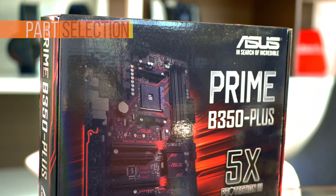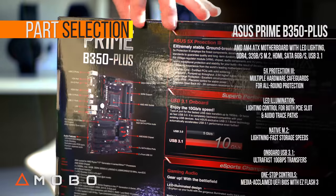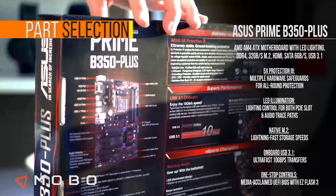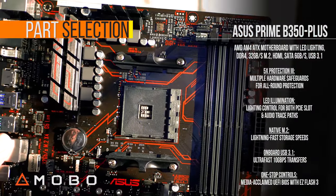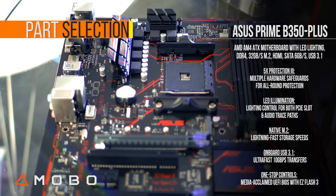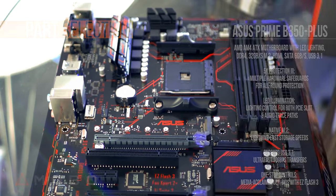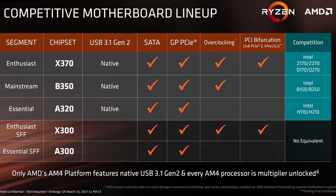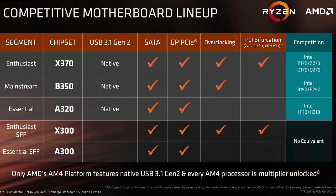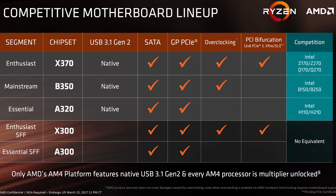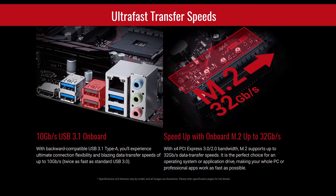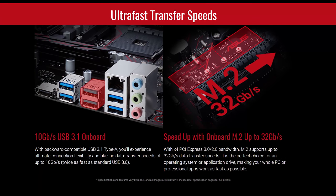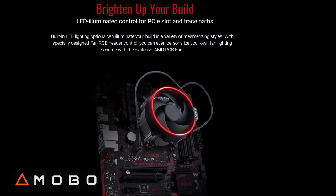And for the motherboard, this one from Asus, the B350 Plus Prime, a mainstream motherboard on the AM4 platform. And the B350 chipset is really quite similar to the Enthusiast X370 chipset, being that they both support overclocking. The best news is that this motherboard sets you back just $100. And this one also has an NVMe M.2 slot and those RGB headers.